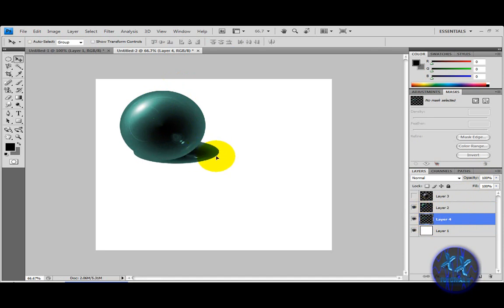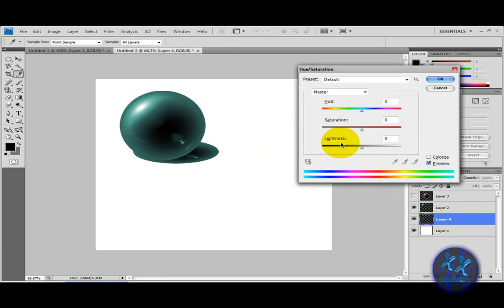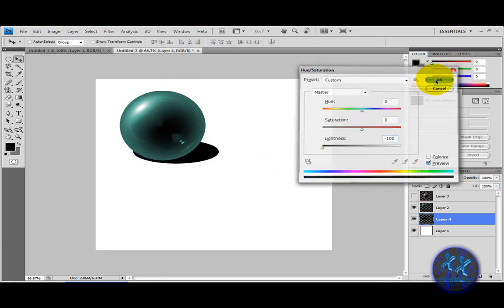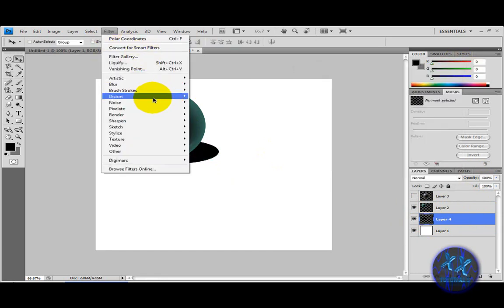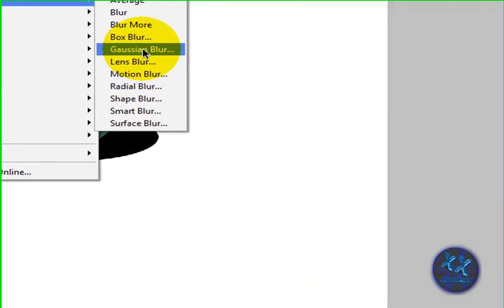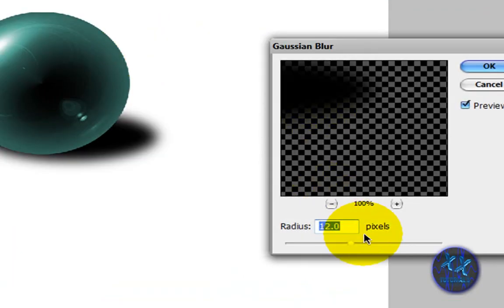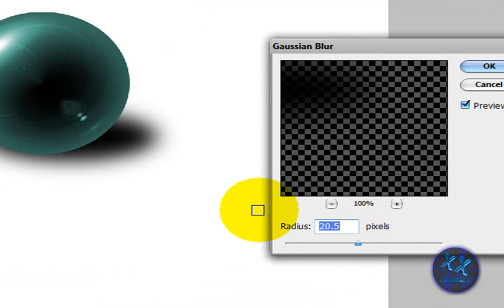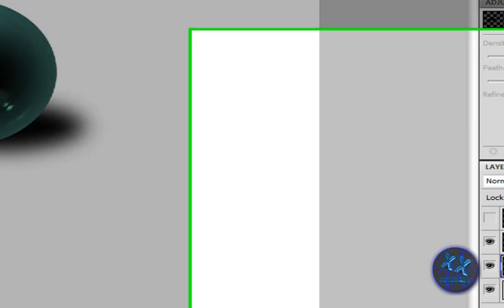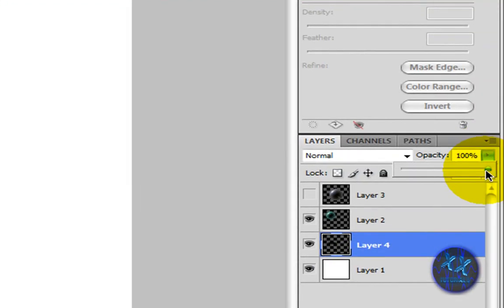Put it behind, then bring up Hue/Saturation again — this time bring down the lightness. Go to Filter > Blur > Blur and set it to around 20.5, then bring down the opacity.